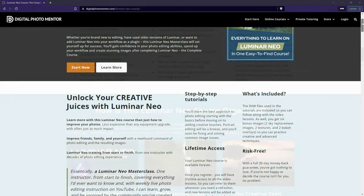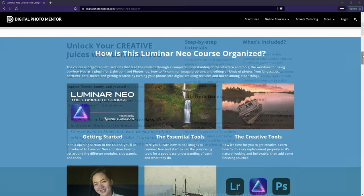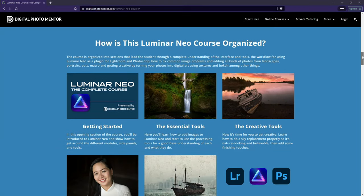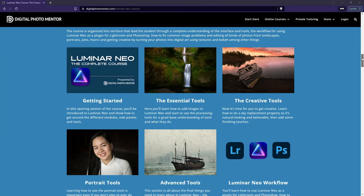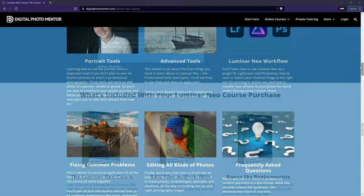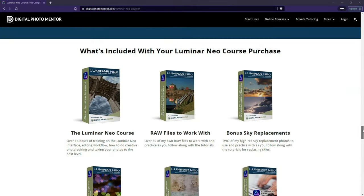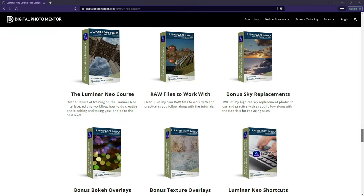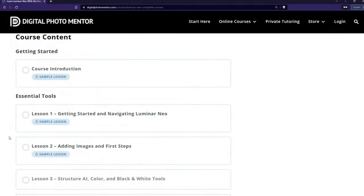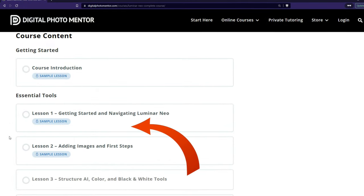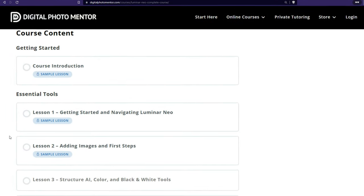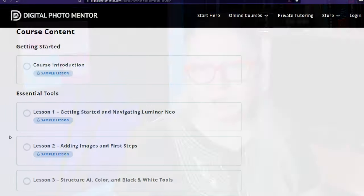If you're enjoying this video and you want more step by step instructions on how to use Luminar Neo, check out my course, Luminar Neo The Complete Course. There are actually two lessons available for free for you to preview to see if you enjoy it — I'll put a link in the description area below.